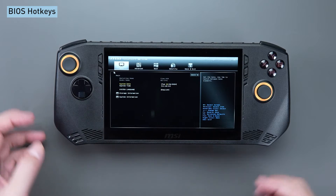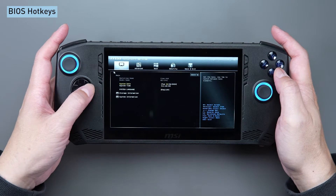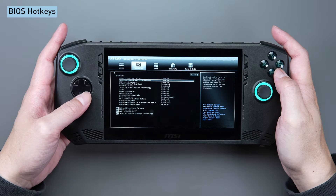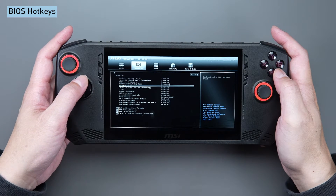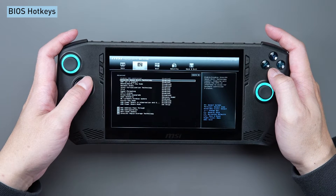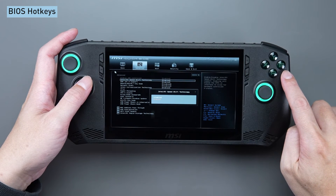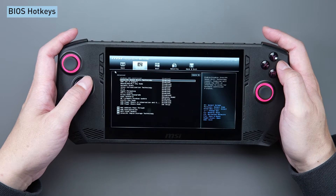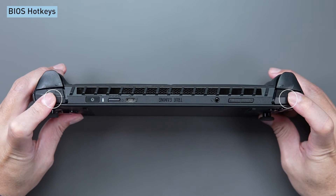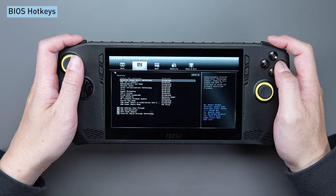Once inside the BIOS, utilize the D-pad's horizontal buttons to navigate menus and the vertical buttons to select items. The A button is for entering the selected item, and B is for going back to the previous layer. Utilize LB or RB to modify the settings of the selected item.